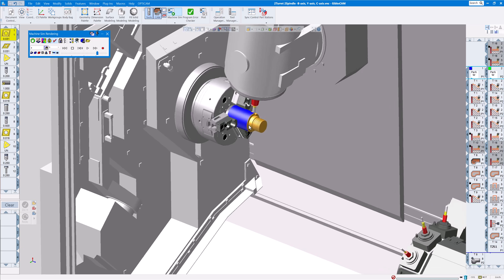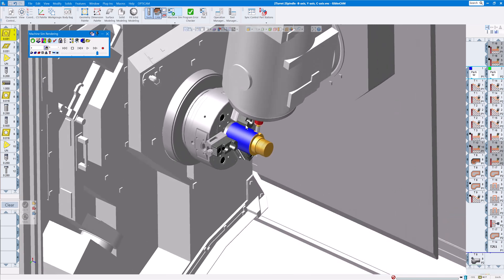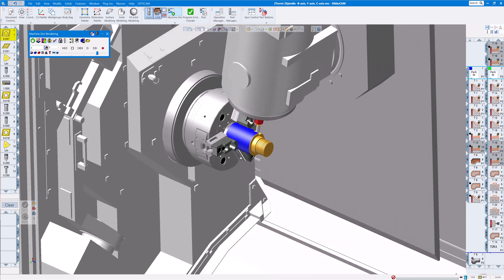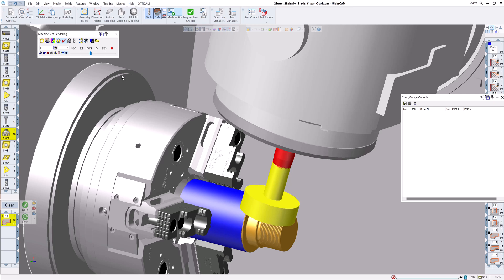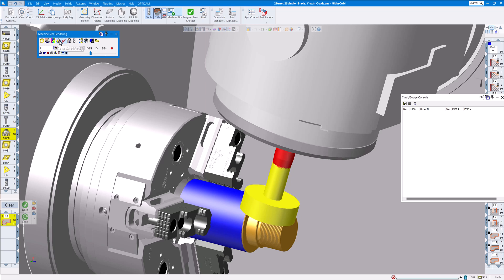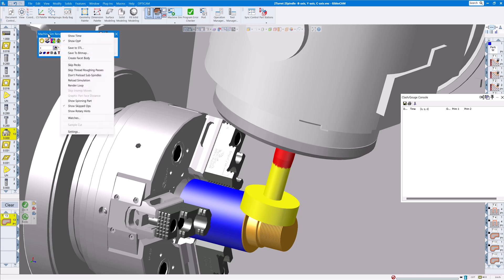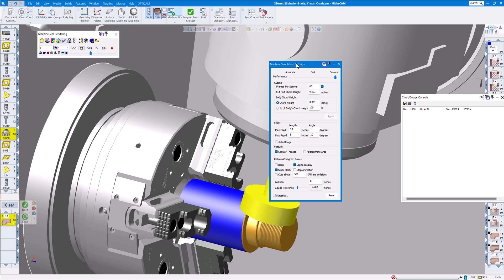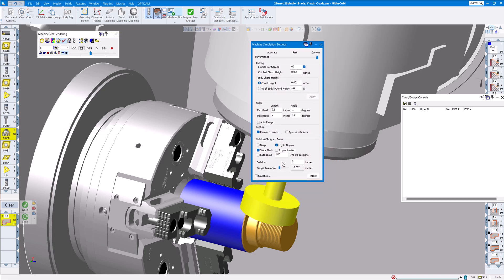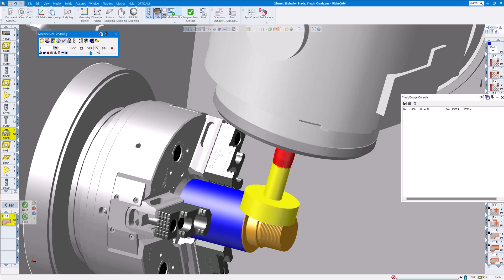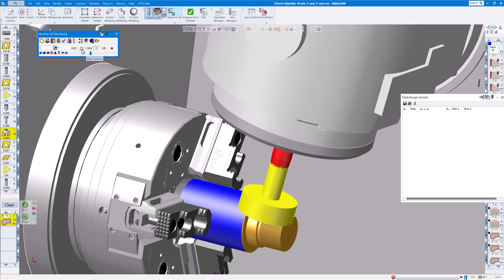The next little enhancement we'll show you today is this box right here. We just hover over it, collision checking. Normally collision checking was by default off and you had to turn it on, but now by default it's on all the time. So if you just right click up in this blue area, go down to settings, you will see you have a couple of choices there. That's going to show you when you collide with something, either a stock flash log display, stop animator, etc. And you can do some gauge tolerance as well on there.